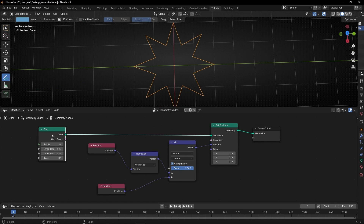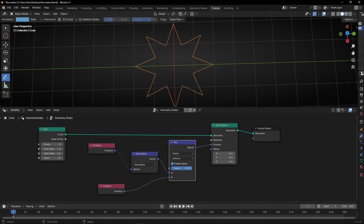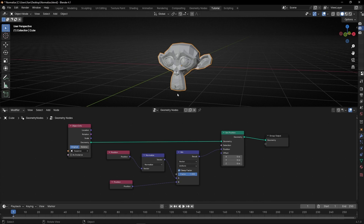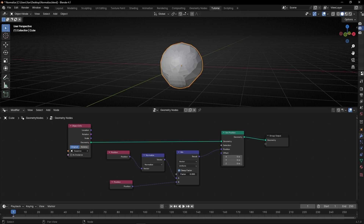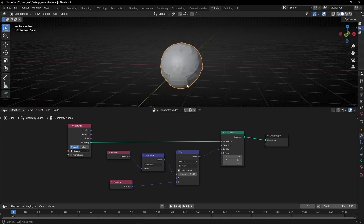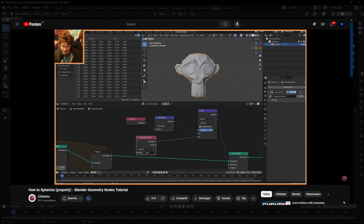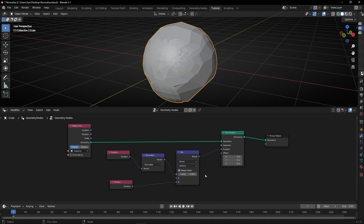This is the same principle I was explaining before with the vectors. You can try this experiment with different meshes. For example, now I'm using a star curve — the original mesh is like this one. If I go to normalize, every vertex goes to one meter in value. Even with an object like Suzanne — now using the original position, if I try to normalize all the vertex positions, we get this shape. It's trying to push all the vertices to one value from the origin. CG Matter has a better tutorial explaining how to make it perfectly round, so I recommend watching it.